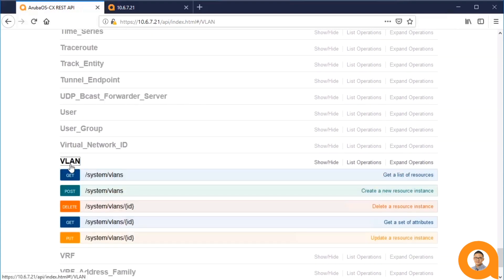Here we have the APIs for VLANs. We click on it and we see the available endpoints. As you can see, there are two: slash systems slash VLANs and slash systems slash VLANs slash ID. The latter is the endpoint used to interact with an individual existing VLAN on the system.